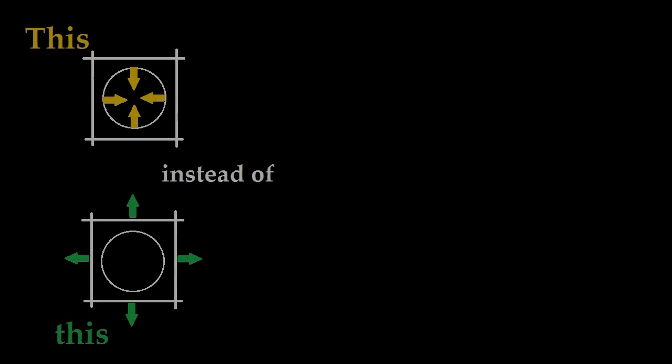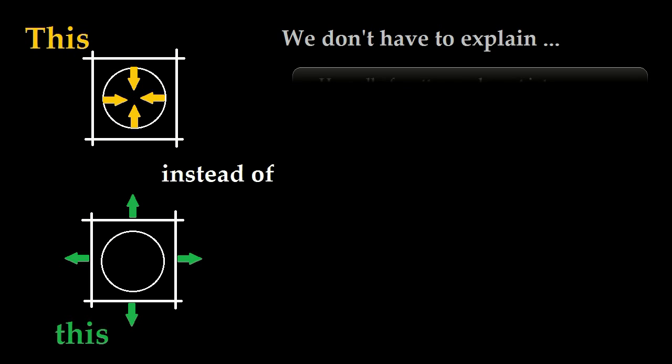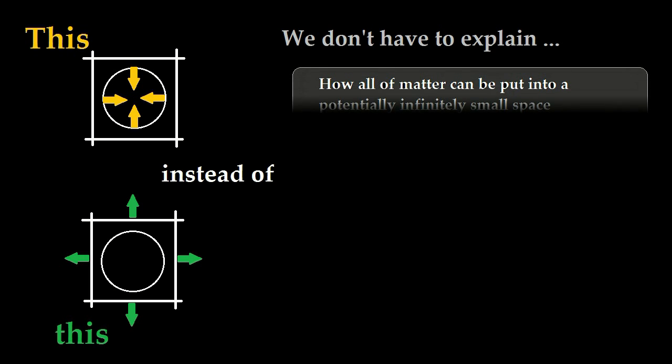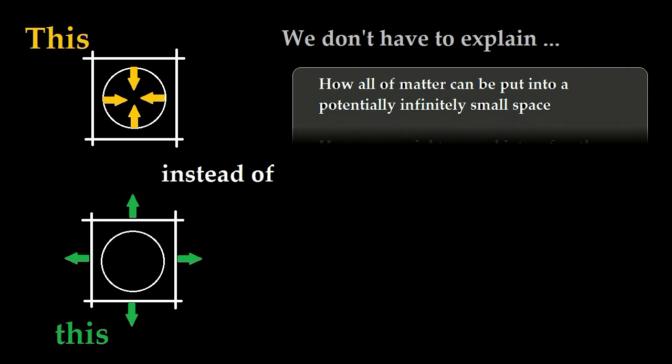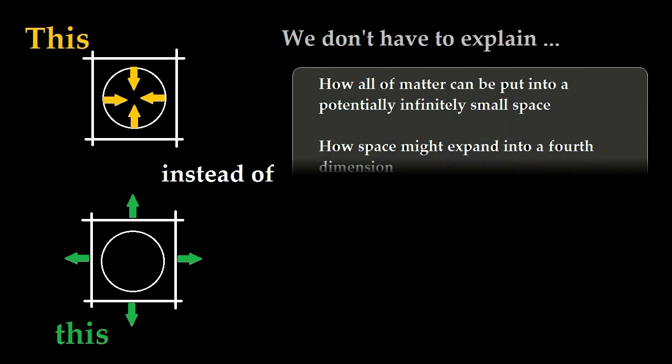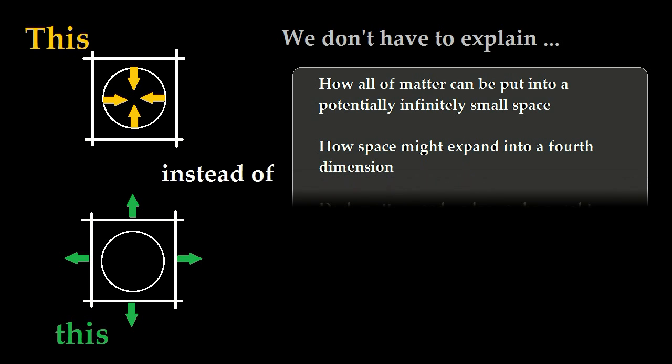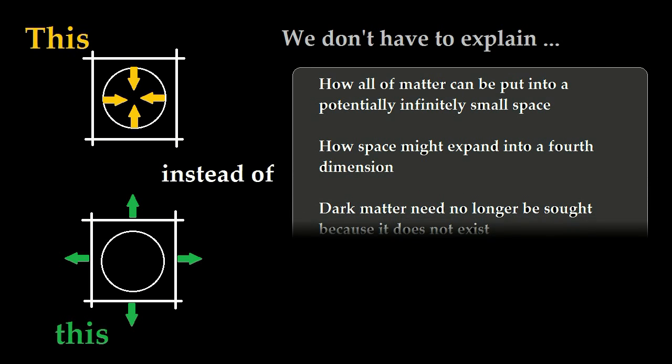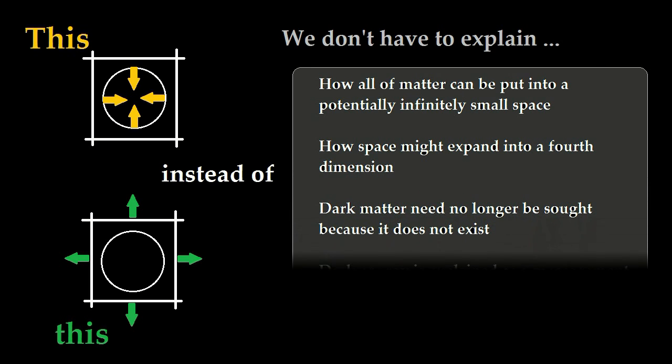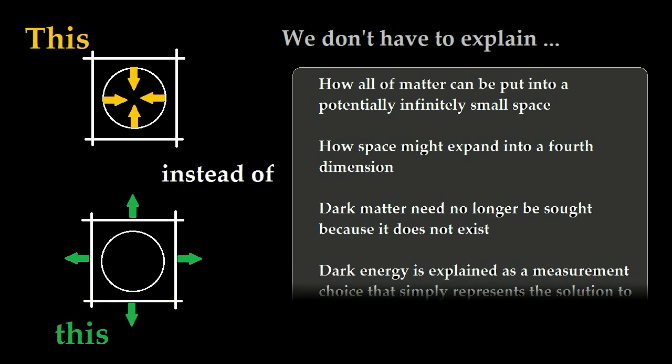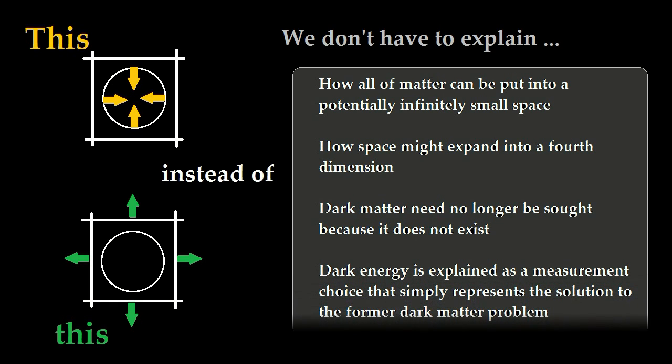So by accepting the shrinking of Compton wavelengths in lieu of expanding space, we lose the necessity of explaining how all of matter can be put into a potentially infinitely small space, how space might expand into a fourth dimension. Dark matter need no longer be sought because it does not exist. Dark energy is explained as a measurement choice that simply represents the solution to the former dark matter problem.